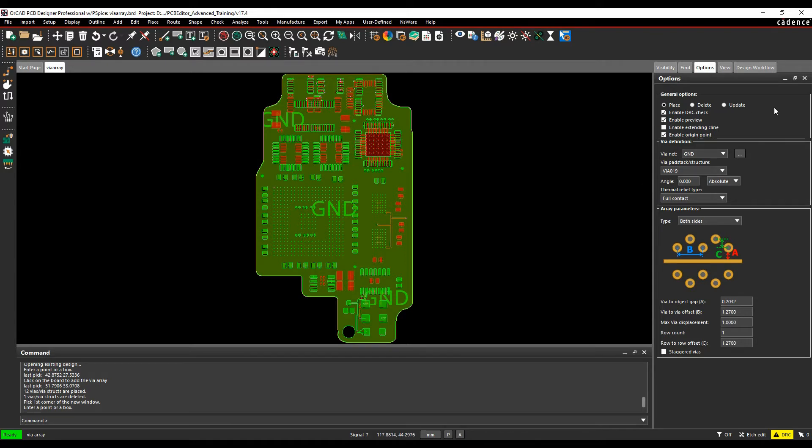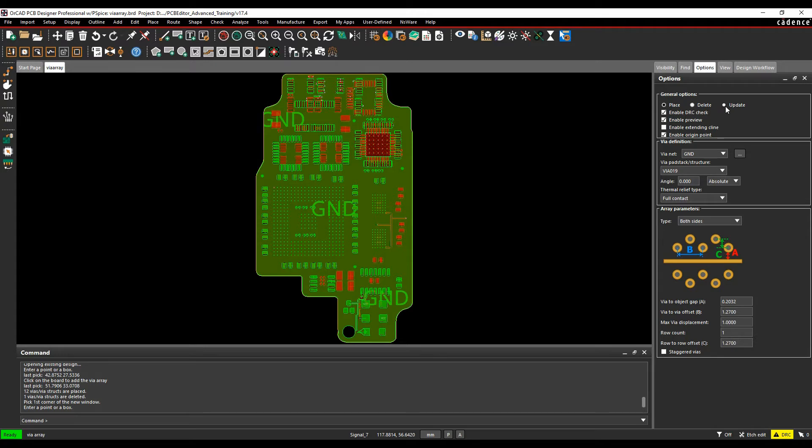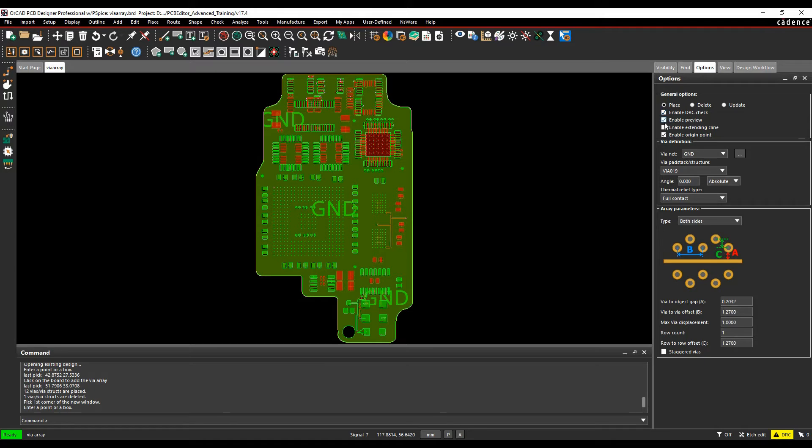We have different settings: place to add via arrays, delete to delete via arrays as a group, and update to make changes. There's an enable DRC check and preview option. From a DRC point of view, when you place the vias, any that cause a DRC error will automatically be removed. The preview shows you what's going on.